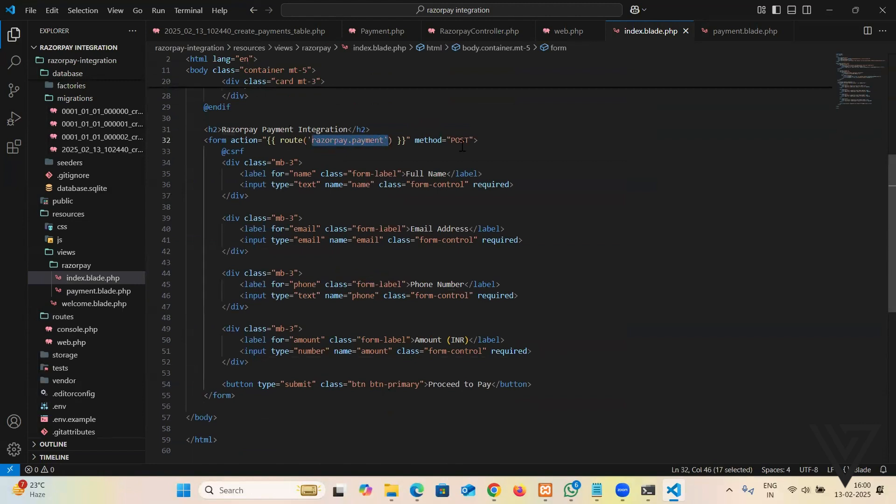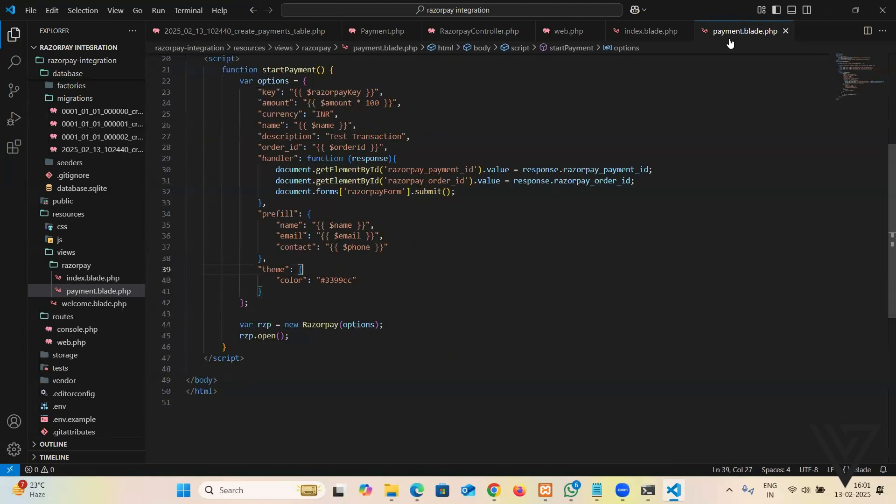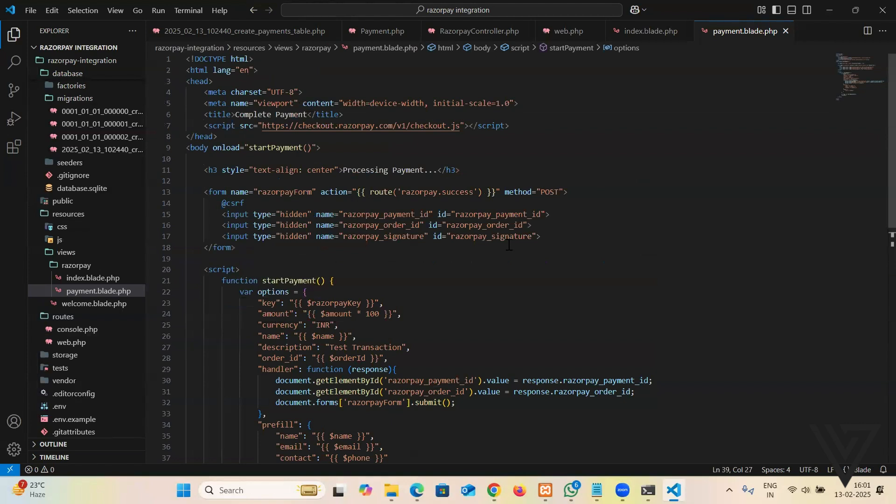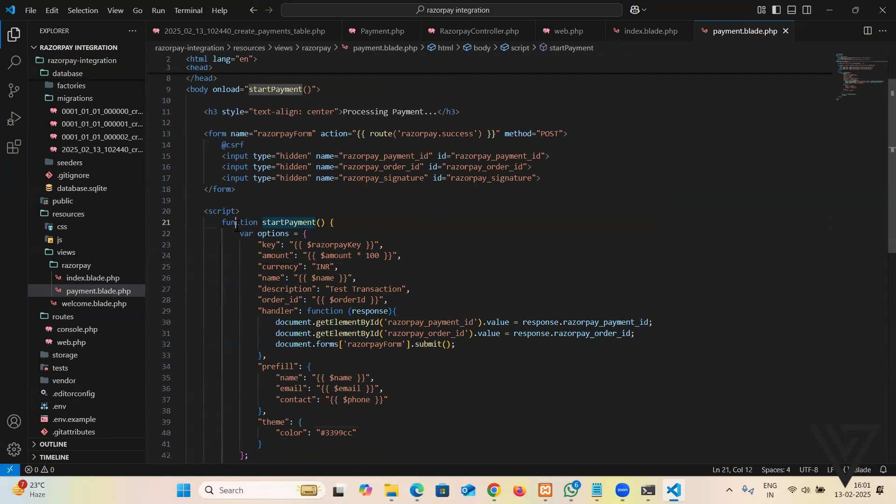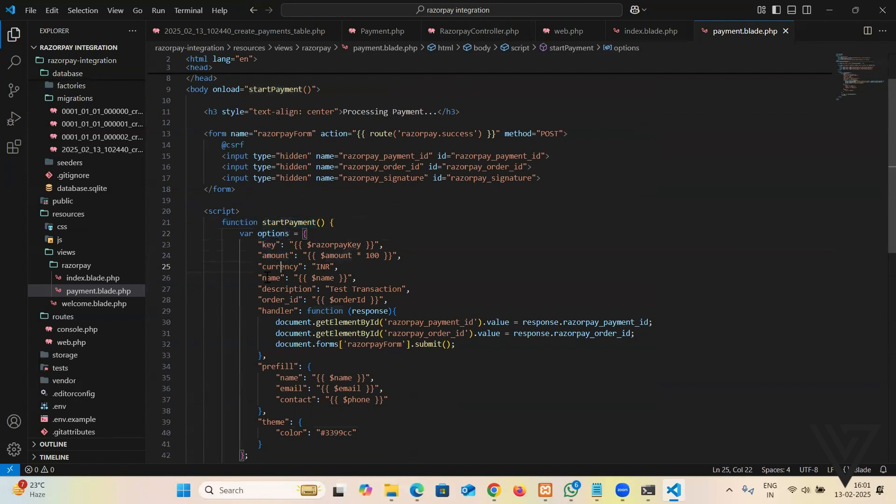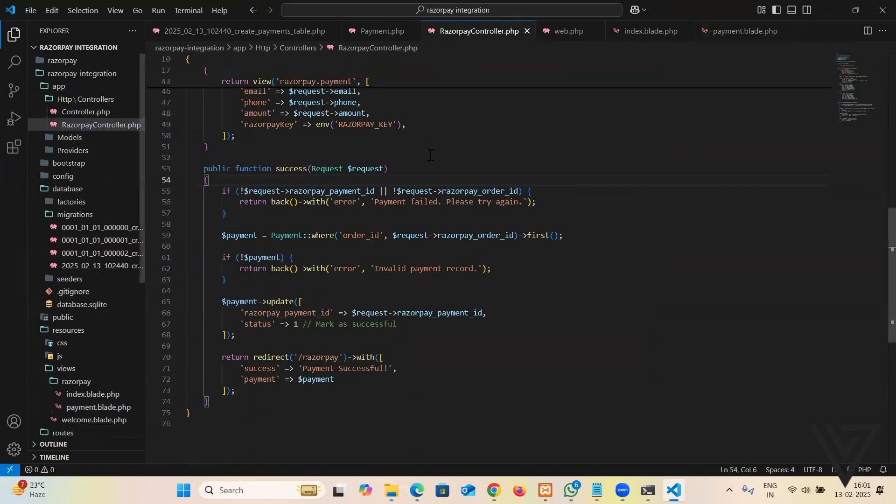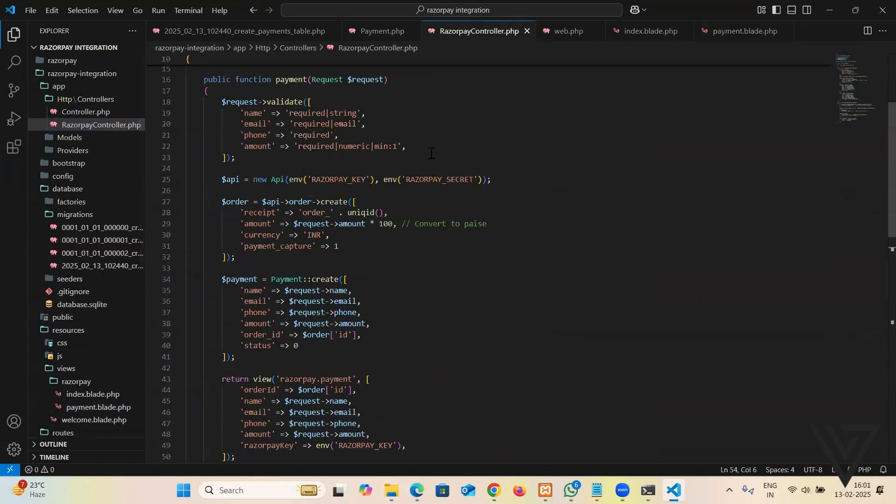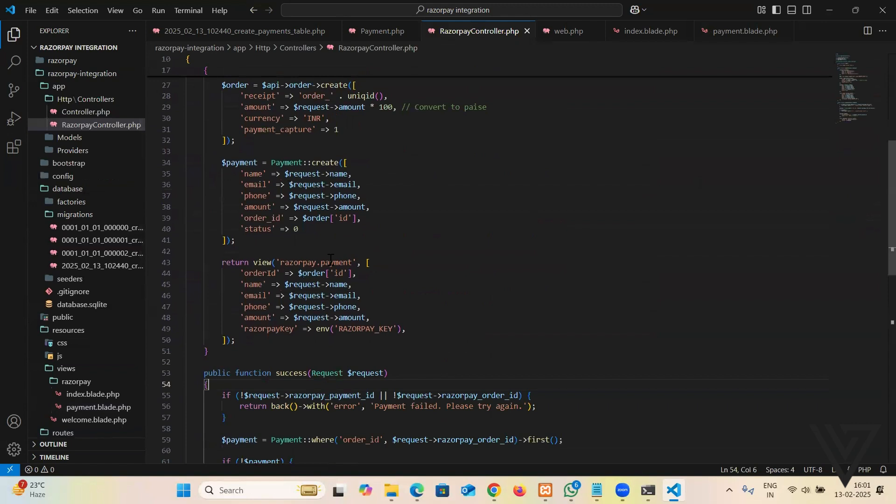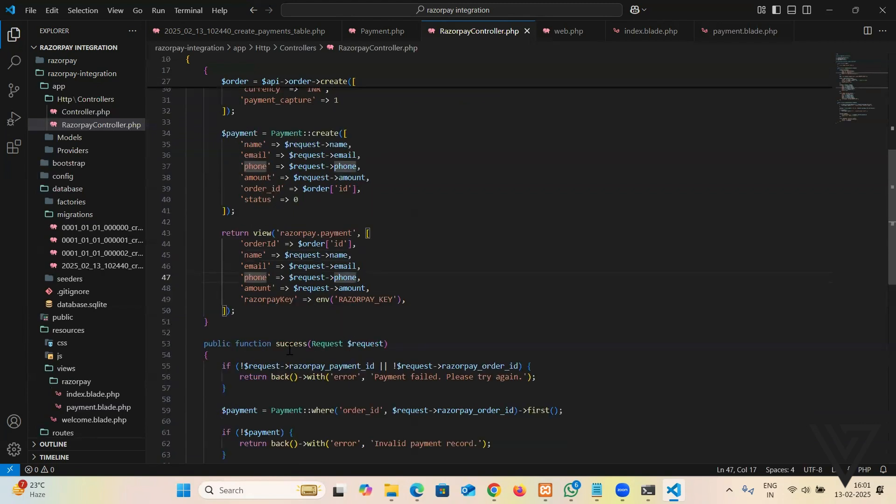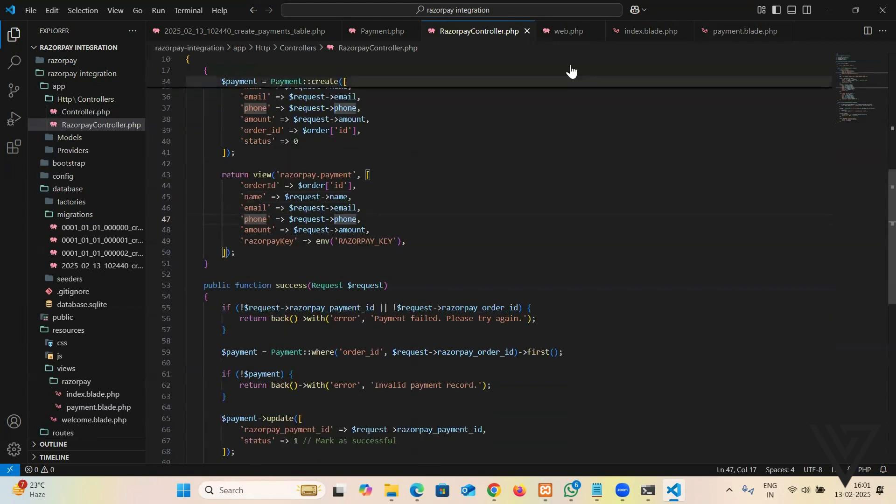That's pretty much it. So guys, let's see what we have in the index form. First, we have nothing, just the form, right? Name, email, phone number, amount, proceed to pay. And if you see, action is razorpay.payment, method is post, and CSRF token. That's pretty simple and straightforward. The payment.blade.php has a little logic you get to understand. There's a little JavaScript which automatically opens when this page gets loaded and injects the data which comes from the controller. You see that in the JavaScript we have an option: key, amount, currency, name, description, order ID, and prefill details. They are coming from right here, right? We're creating an order ID, name, email, phone number, and pass it to the success method. Hopefully it should work. Let's see if I'm not missing anything. It should work fine. Let's try to give a shot.